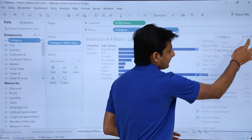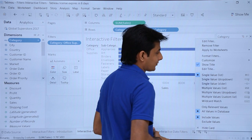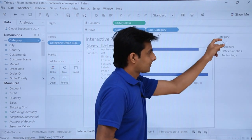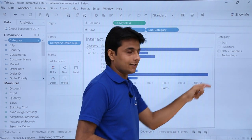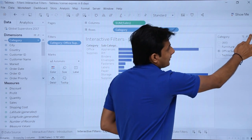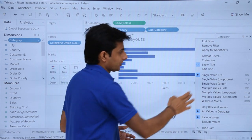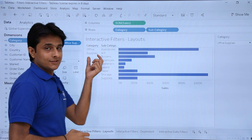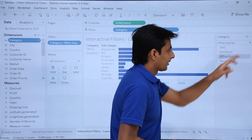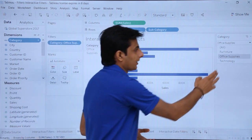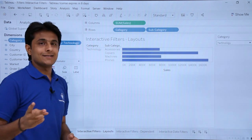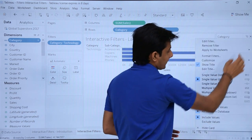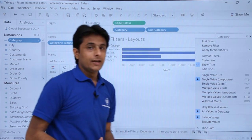That's why it is named single value — you can only see one at a time. Now if you want single value but not using a list, you can use a dropdown instead. If I select 'single value dropdown,' you can see Office Supplies is currently selected. When I click on the dropdown I can select any one of them — I'll select Technology. That is the second type of layout: single value dropdown.